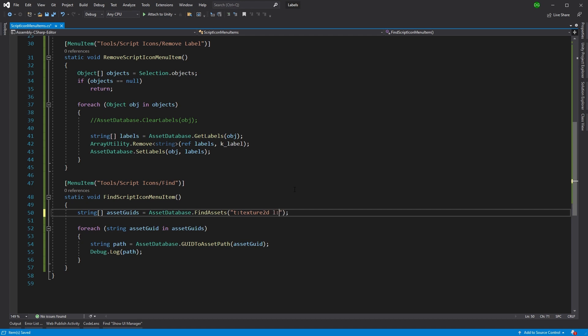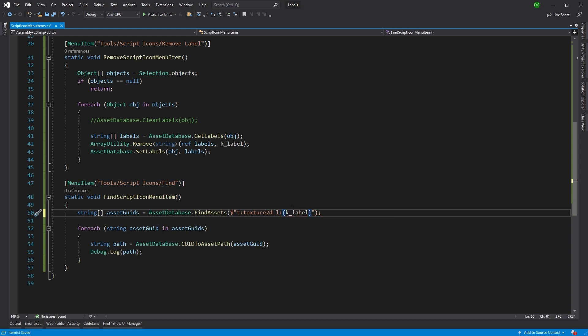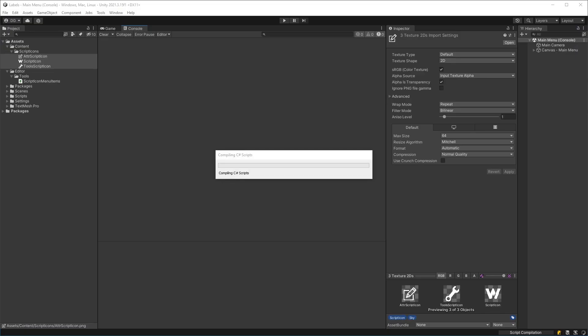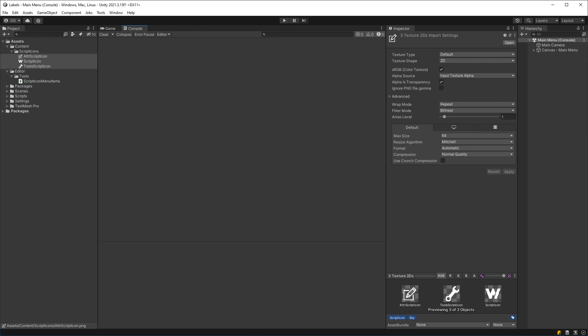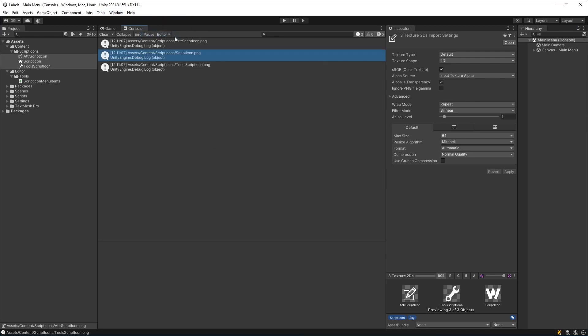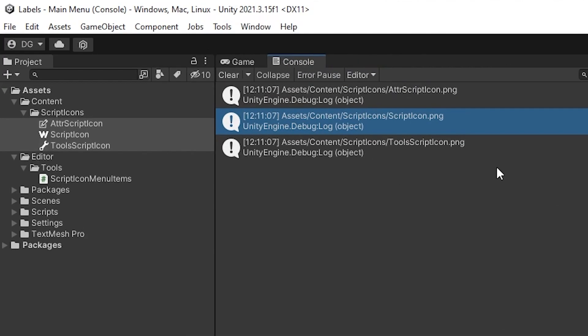Now, we don't want to do that. We want to look at the label. So we use the prefix L and then we use the label. Well, in this case, I have it all set up in a constant. So I come in here and I can just say, yep, use my label. All done. Save that. And then I'll come back into Unity. And now if I run it, tools script icons find, I'm only getting the icons in here, the attribute icon, the script icon, and the tool script icon.